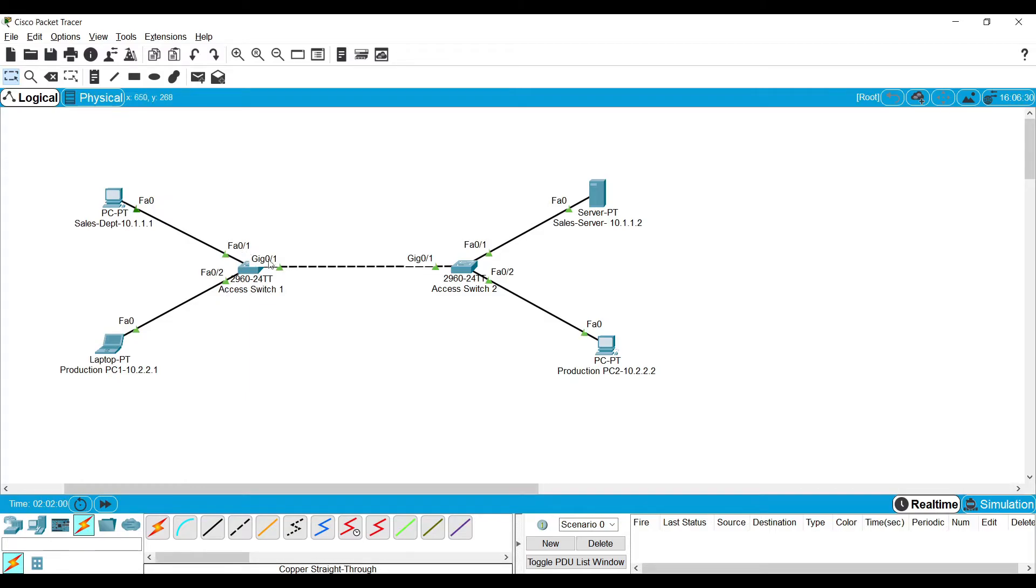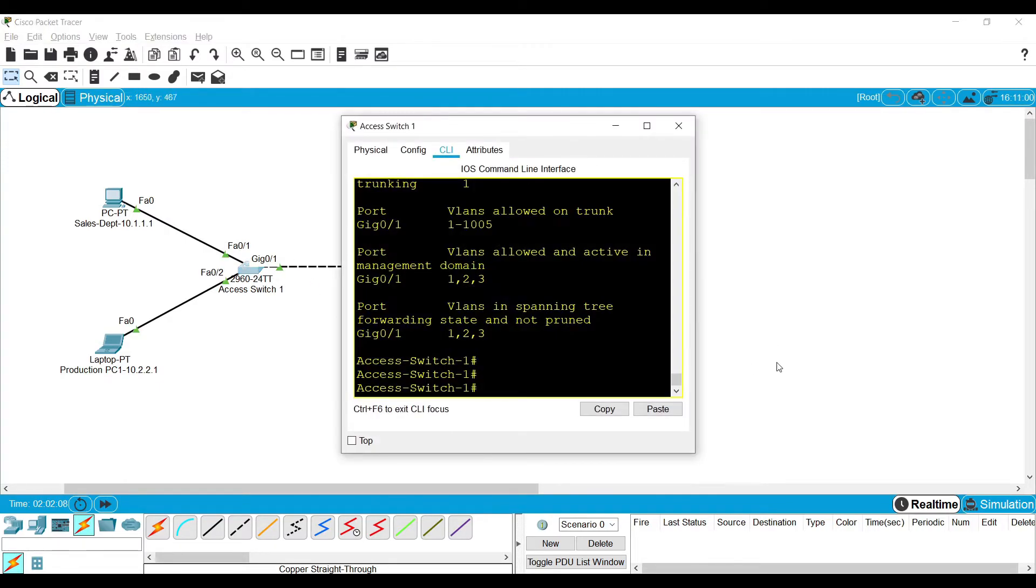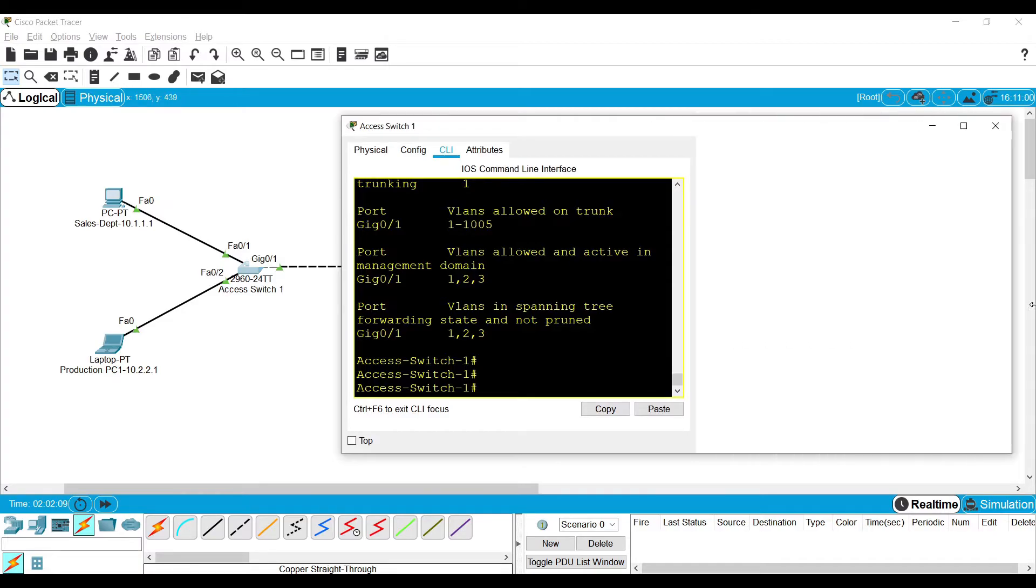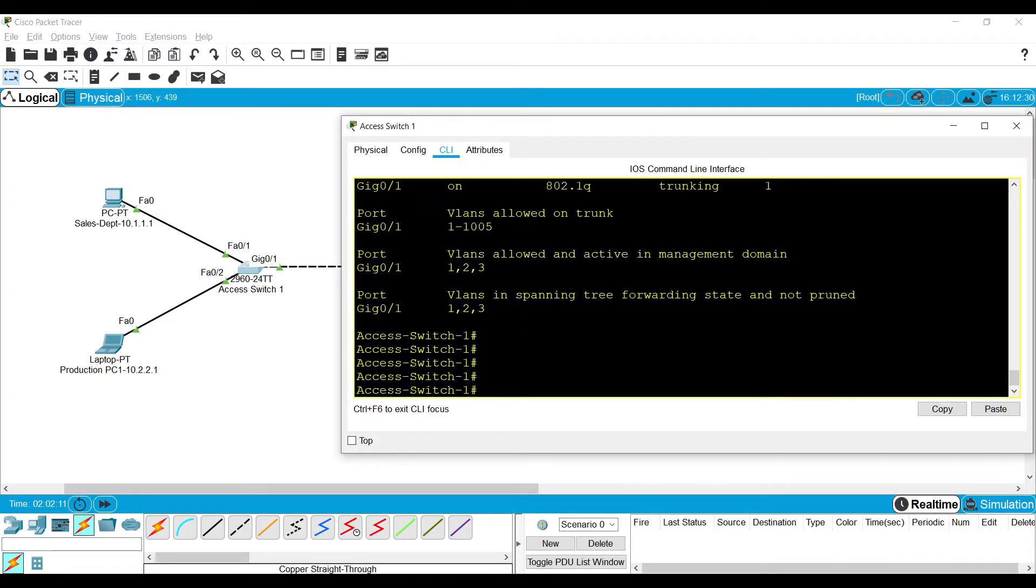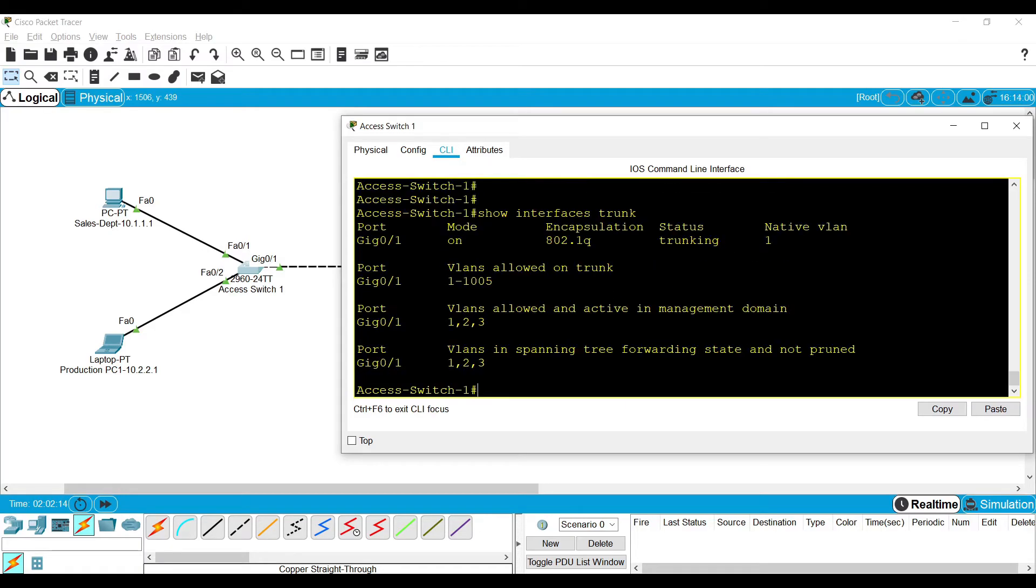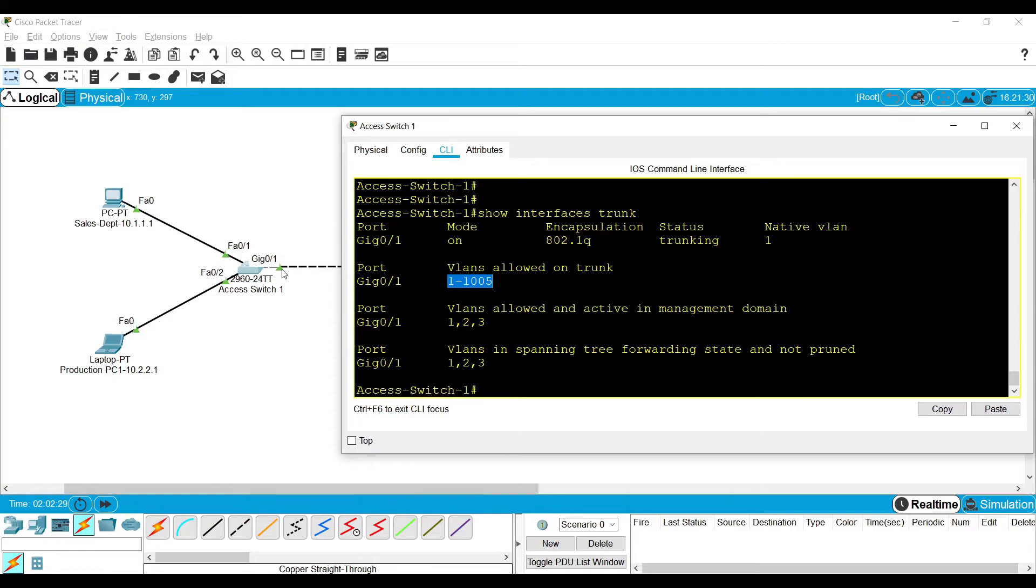So whenever we connect two switches together, typically we have the trunk link in between which is used to carry the traffic of multiple VLANs. Also, by default, if you configure one link as a trunk, it carries all of its VLAN traffic. All the VLANs are allowed through the trunk.